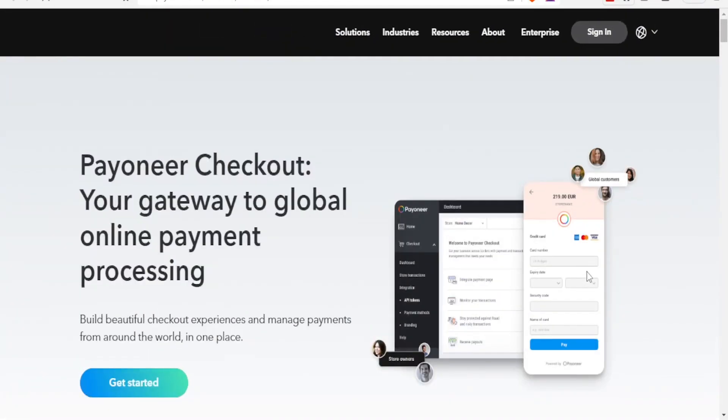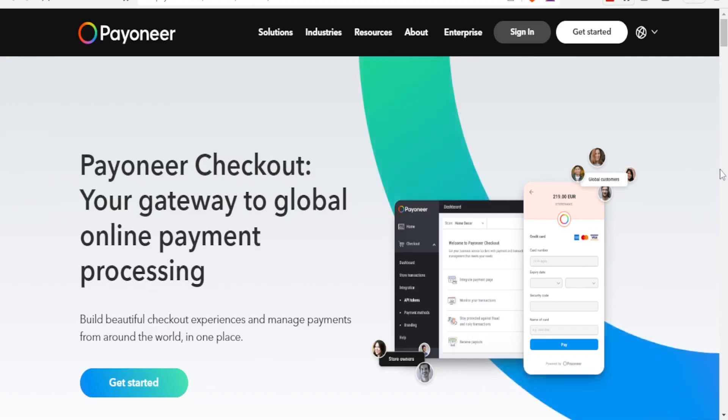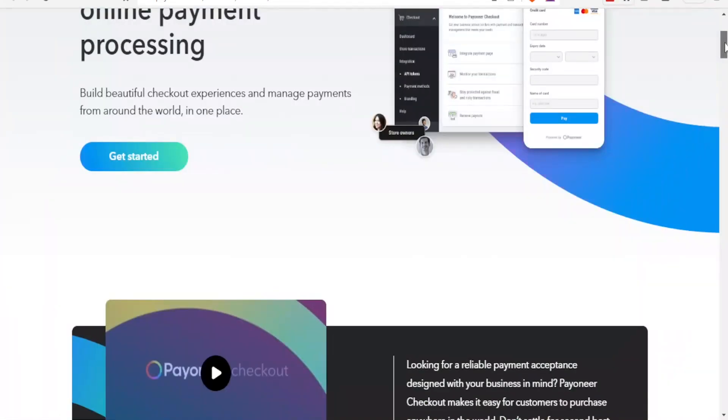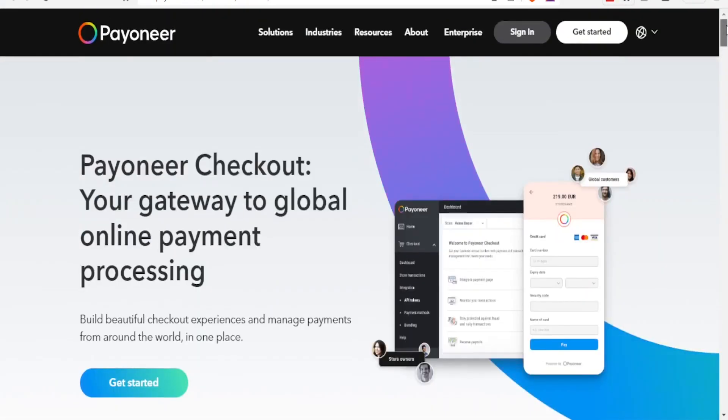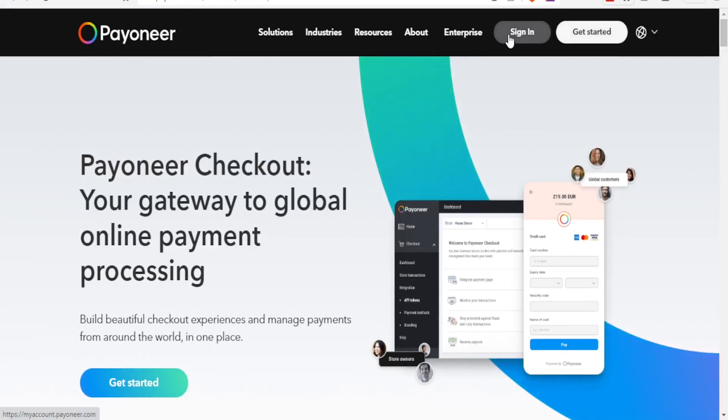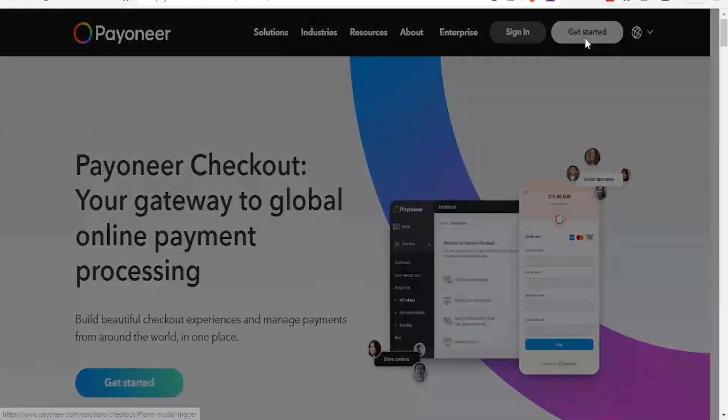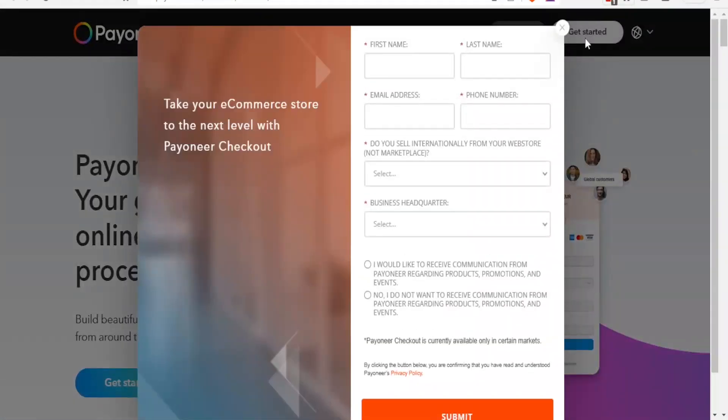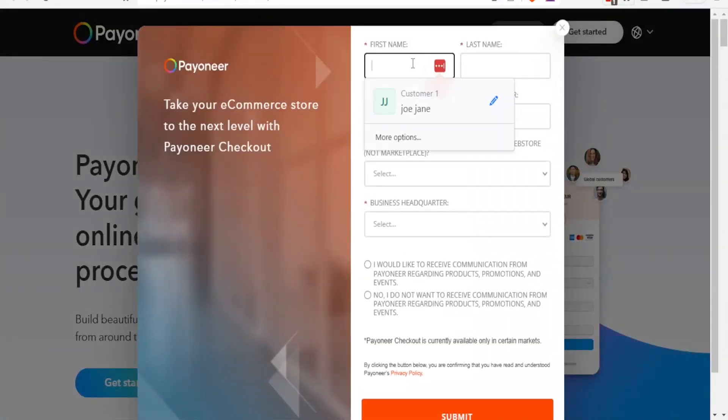So down here you now click on manage, and this will now take you to Payoneer's page where now you can complete your online process. So the same way you register for any account, you notice now it has taken us to Payoneer. So you click on get started or sign in if you have an account.